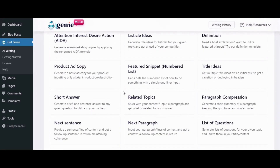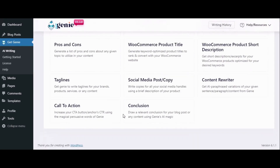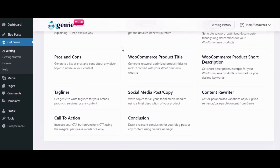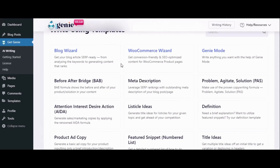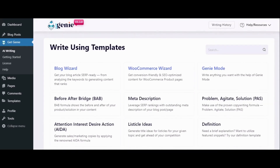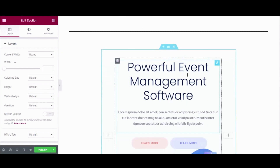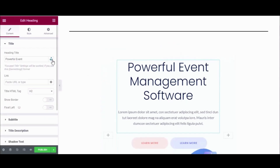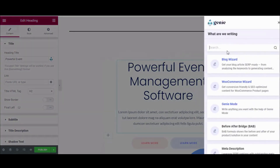Ever relied on AI to craft engaging landing page copies? Introducing Get Genie AI, which has 30 plus templates for faster and smoother copy generation. To generate a landing page copy, you need to click the content that you want to regenerate and you'll find a genie icon. Hit the icon and select the 'Write Using Templates' option.